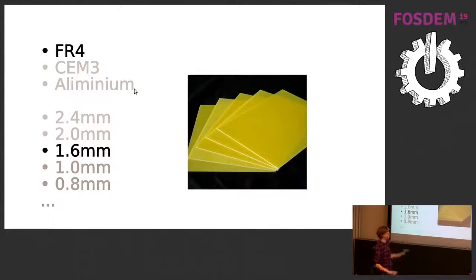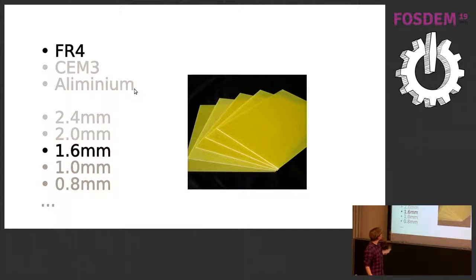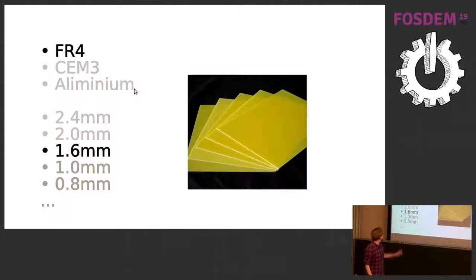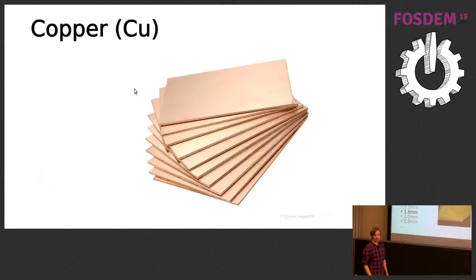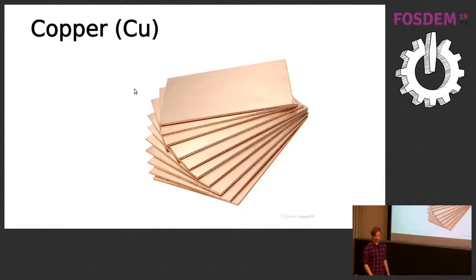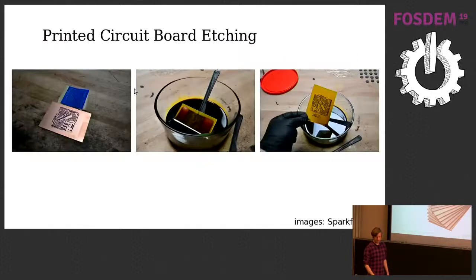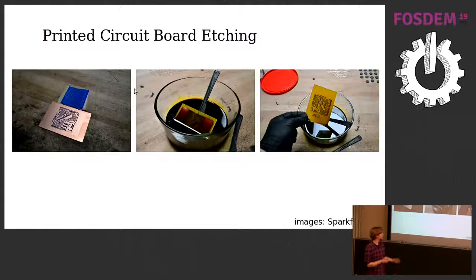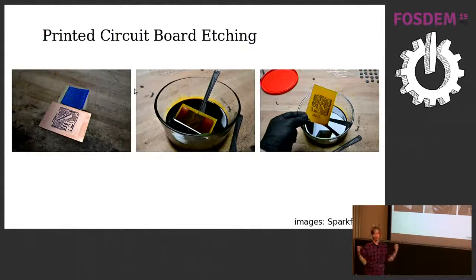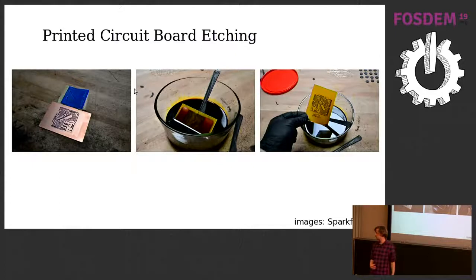The base layer is a fiberglass layer, FR4. You get it in different thicknesses, 1.6 millimeter is probably the most common. You can get different substrates as well but most PCBs will be FR4 fiberglass. On top of that you have layers of copper and the process for making PCBs really is to etch this copper to get your design onto it to have the connections that you want.